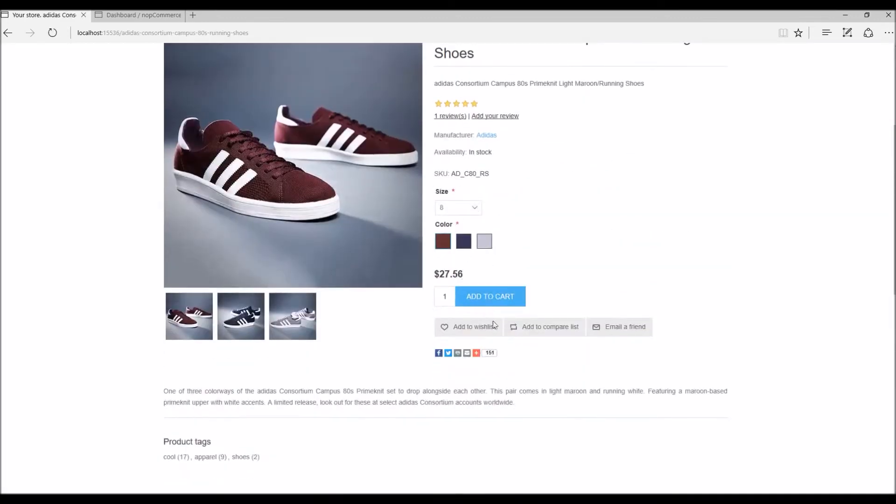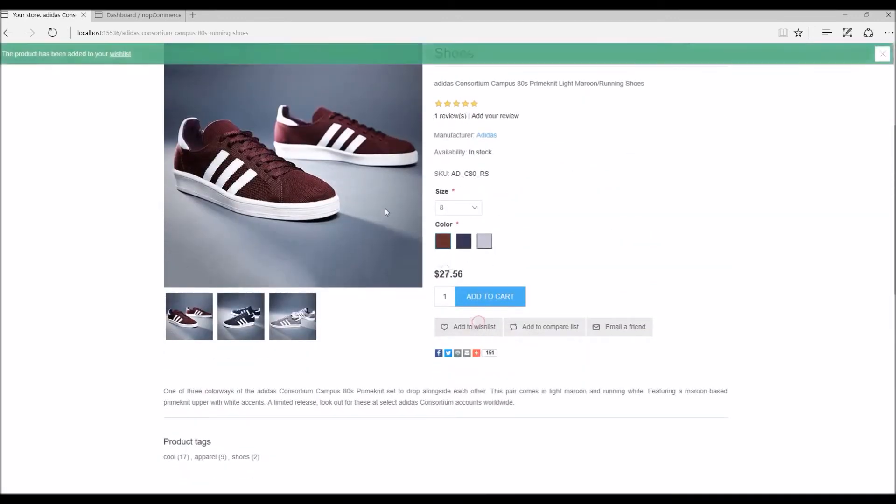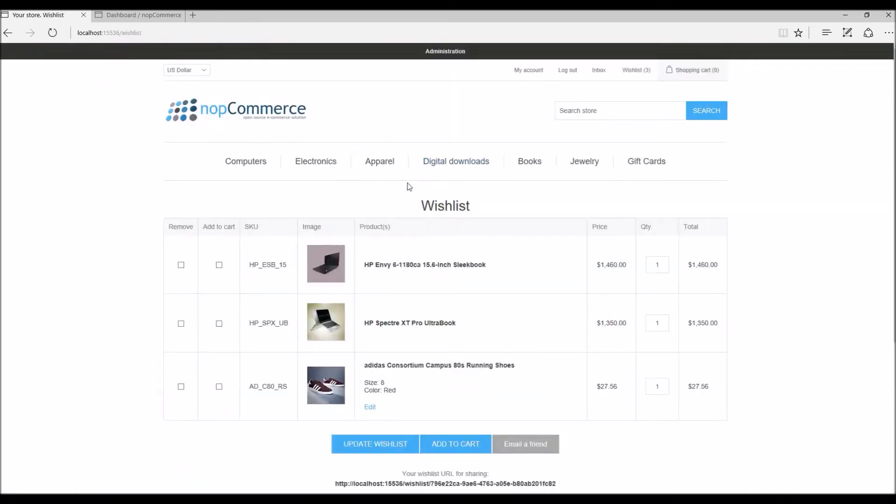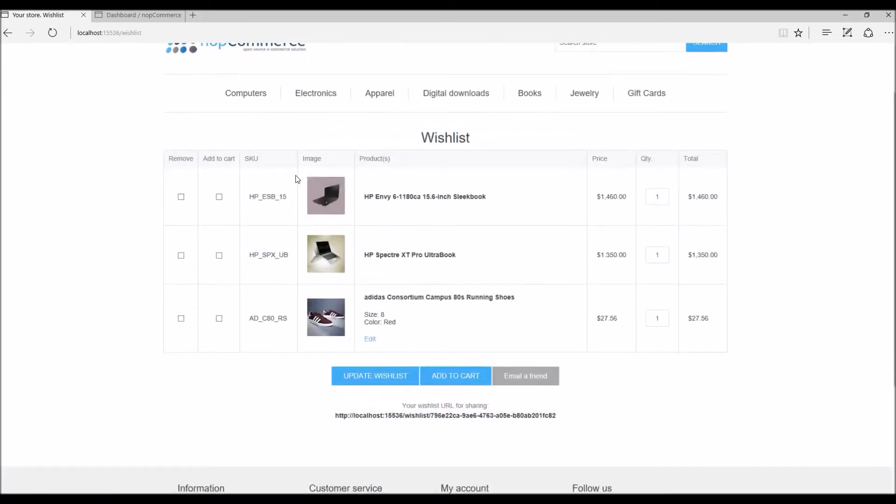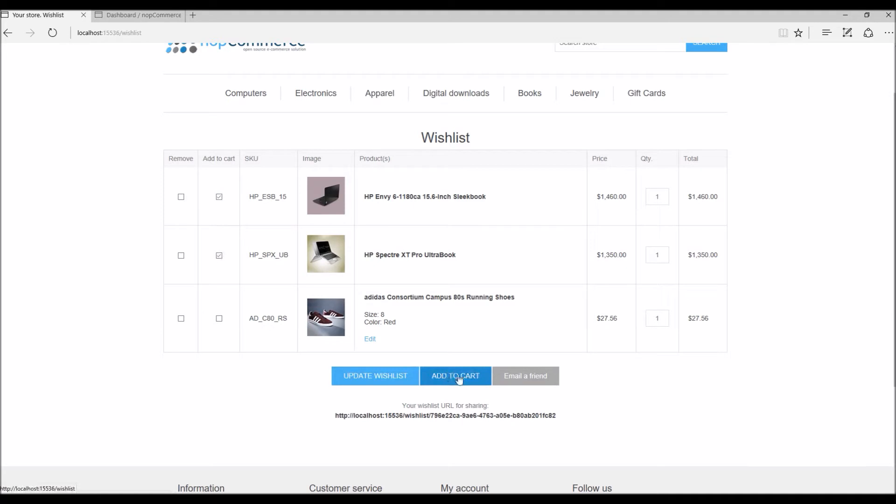And let's look into the wishlist now. So let's say I want to save these products for later and come back and maybe add these two laptops in the shopping cart. So I'm just going to select these options and click on add to cart button.